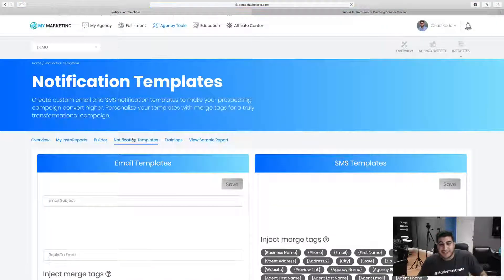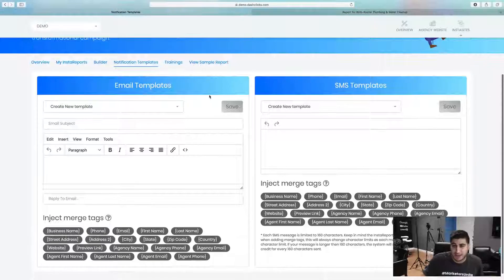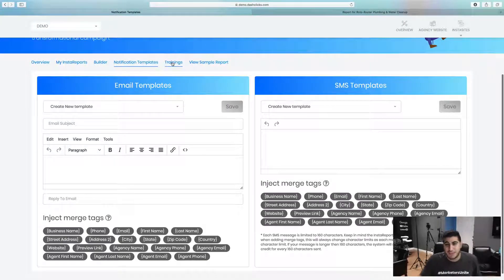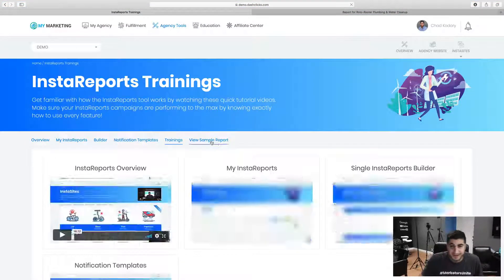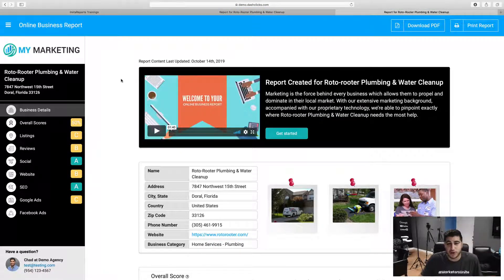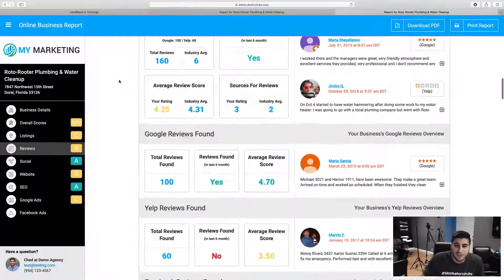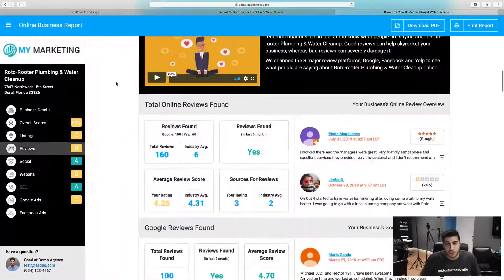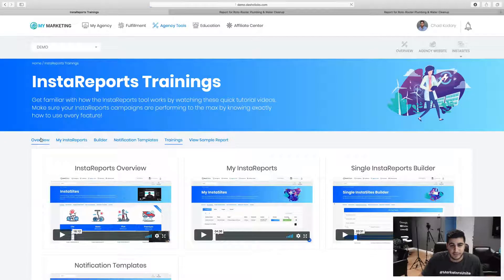Then going in here and setting up your custom notification templates. And then obviously going in here, we have tons of trainings. Clicking here, you'll be able to actually view a sample marketing report that we actually created to just kind of divulge and go through the report to see what it actually looks like.